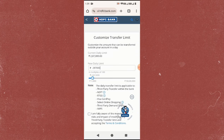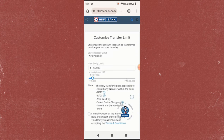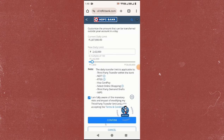The minimum transfer limit is 1,000 rupees and the maximum is 50 lakhs per day. Set the limits as per your requirement, then tick the checkbox below and click on Confirm at the very bottom.